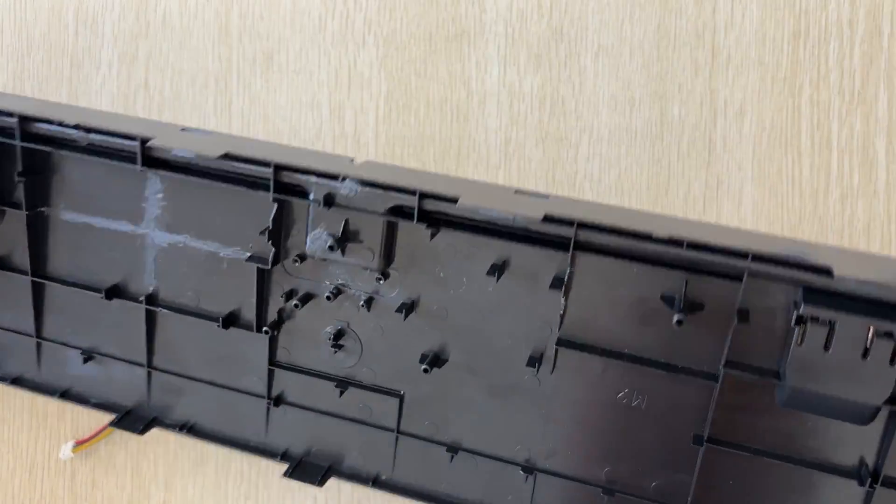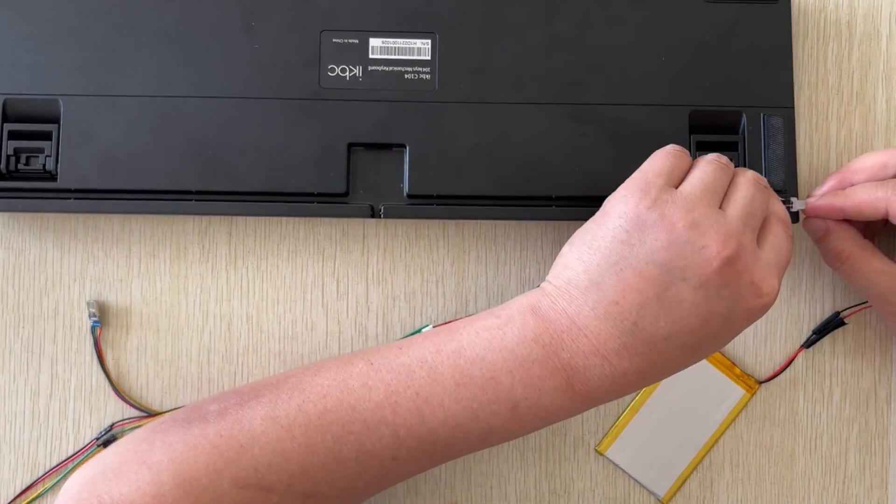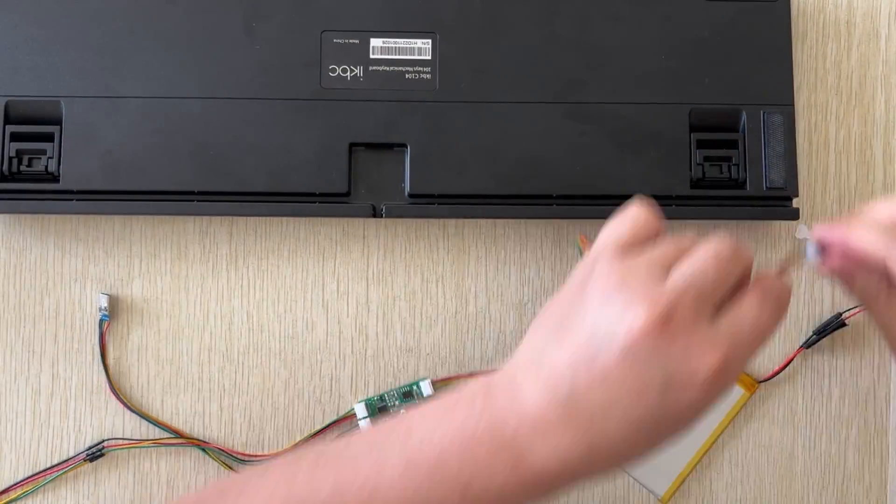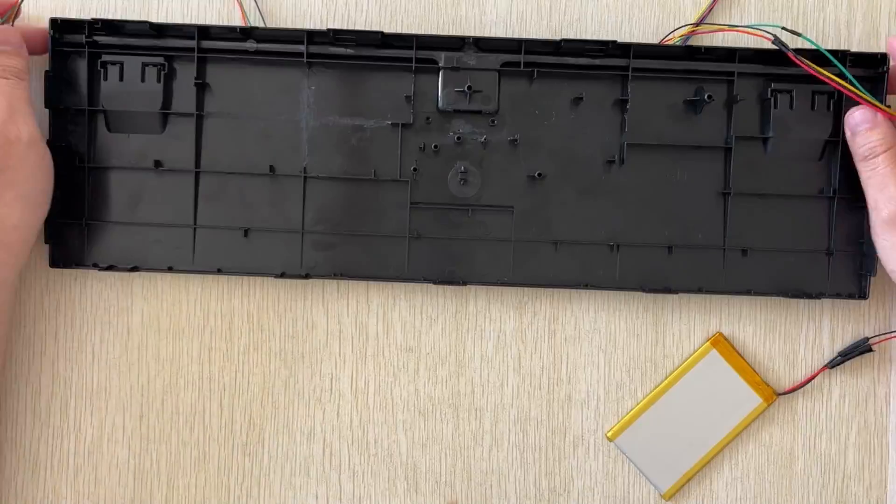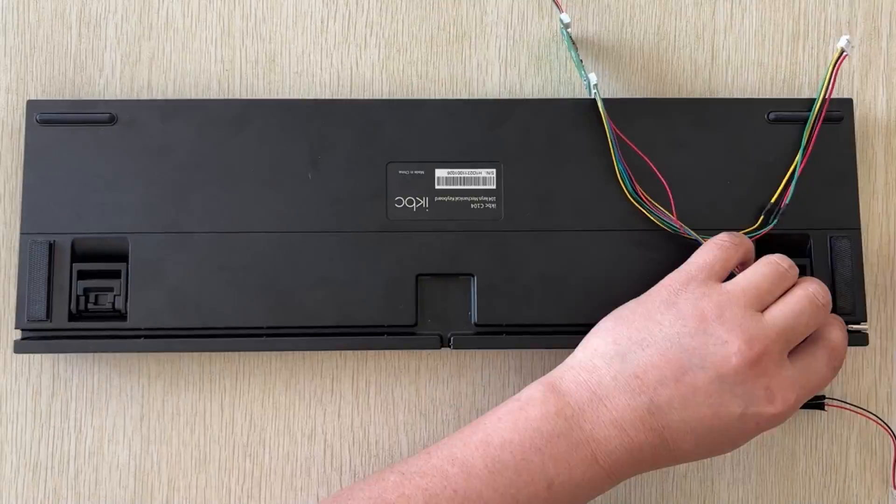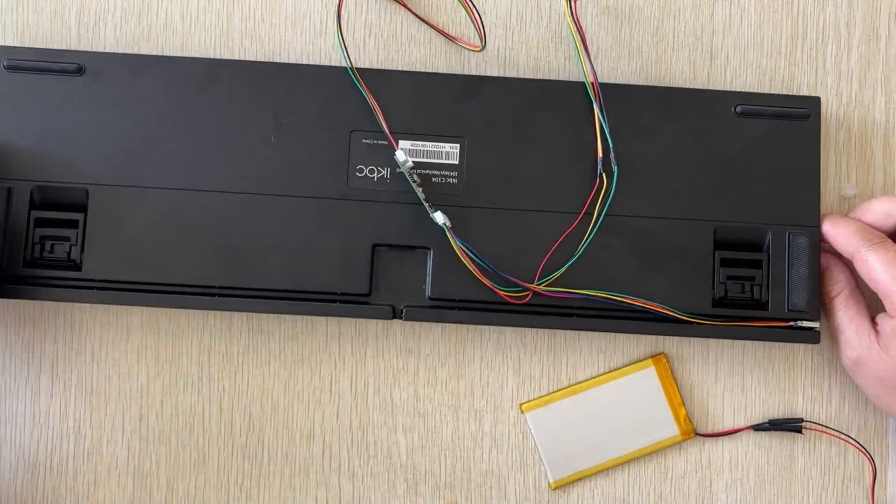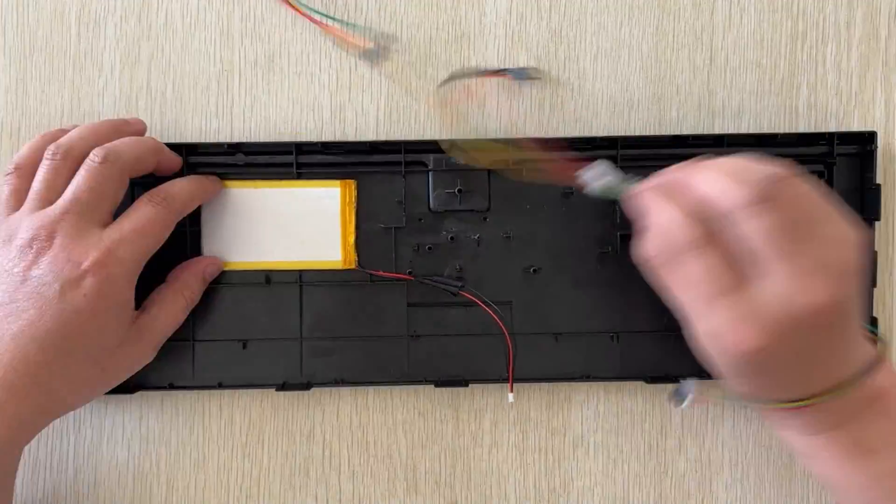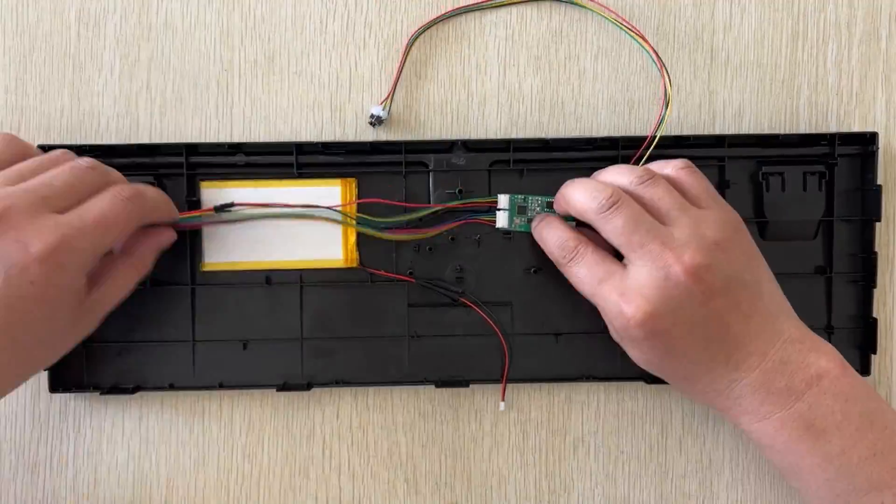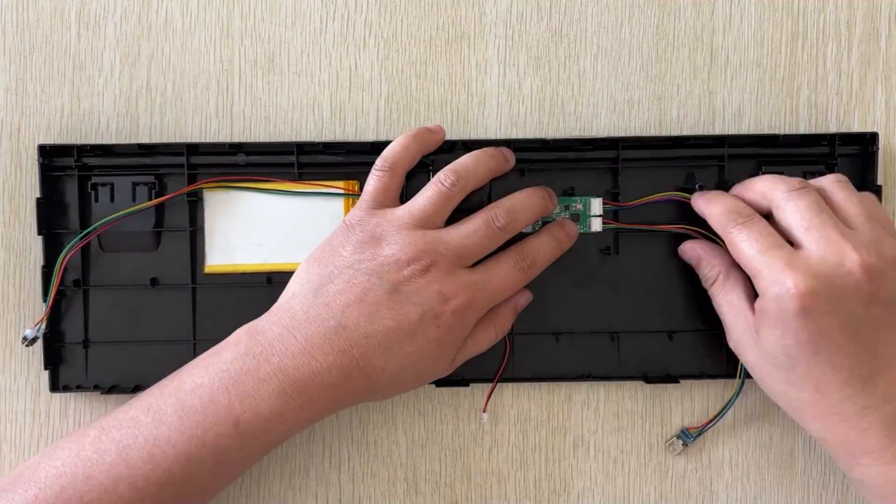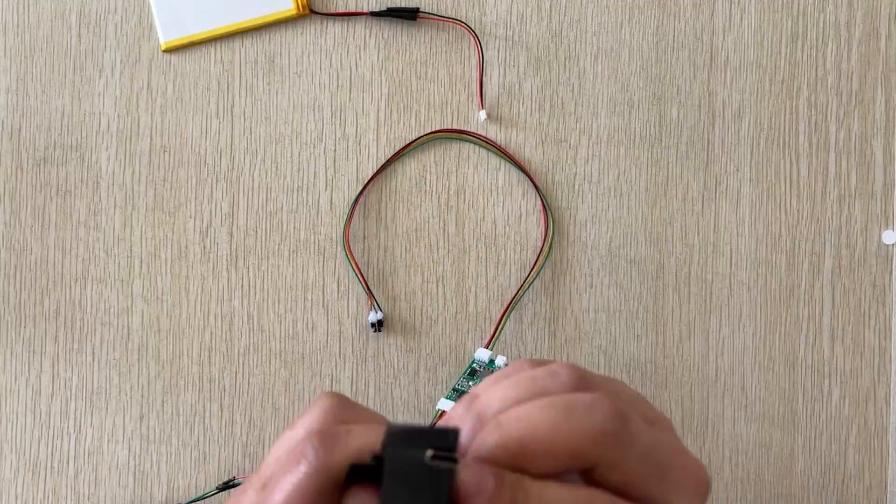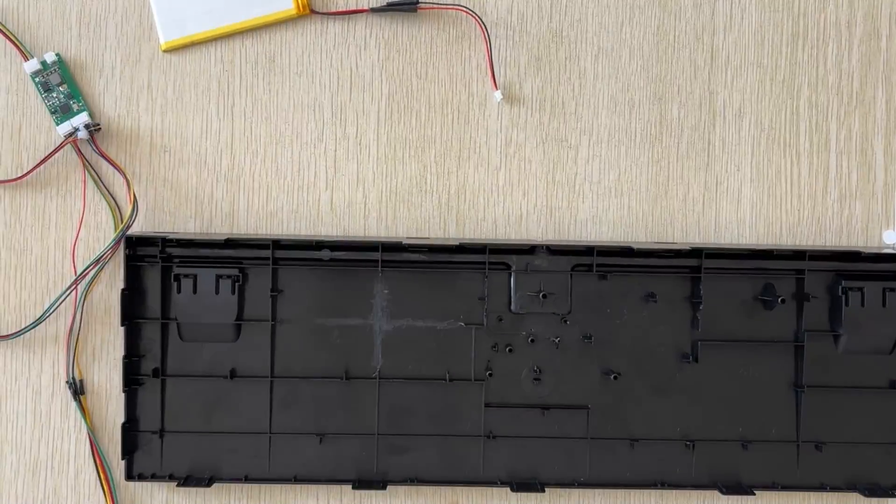When modifying the shell, observe carefully. Don't cut too much at once. Cut a little bit at a time, then compare to see if it fits. If it doesn't fit, cut a little more.